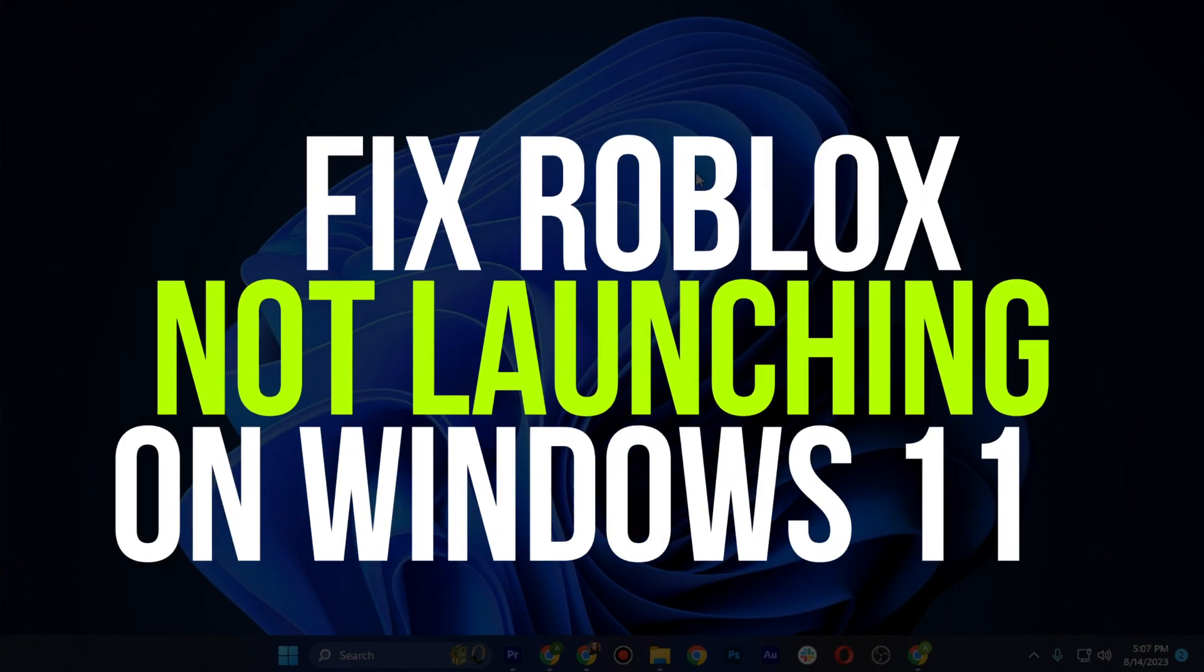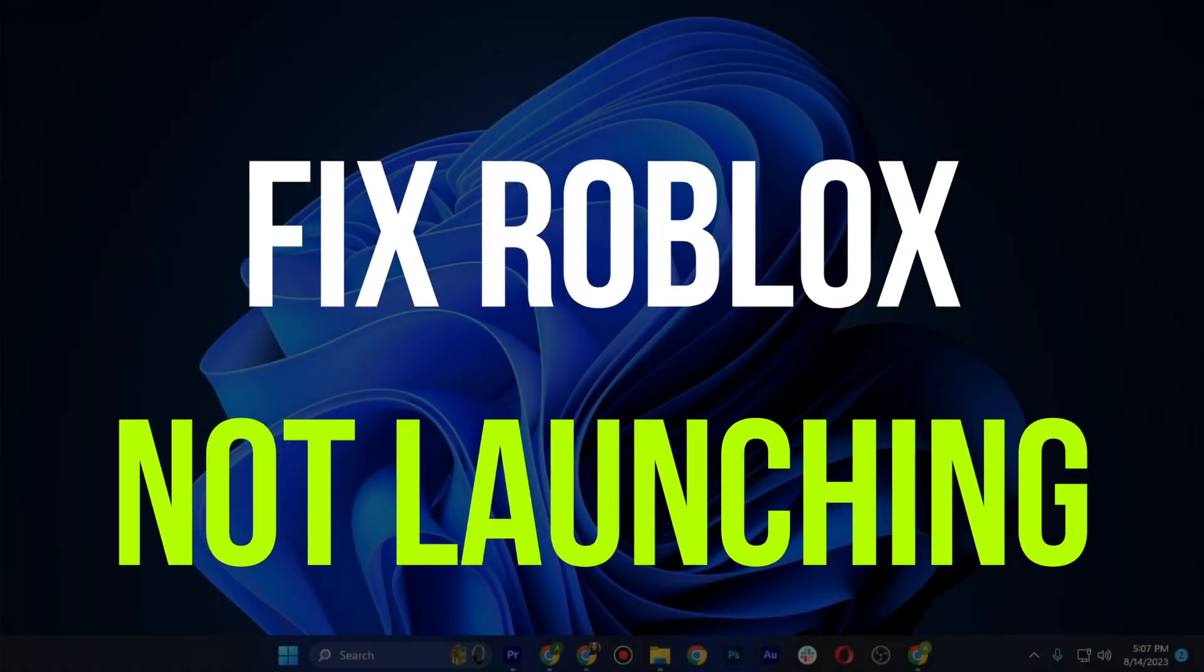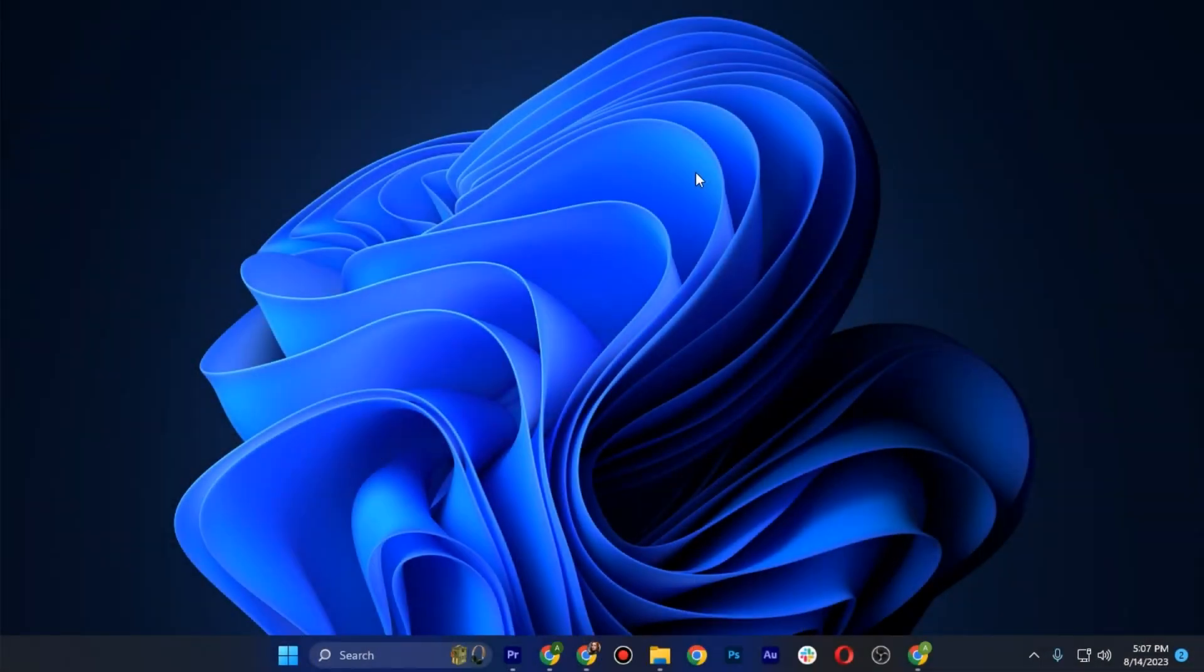How to fix Roblox not launching on Windows 11. Hey guys, in this quick tutorial I'm going to show you how you can fix this issue. The steps are really easy and simple, so let's get started.